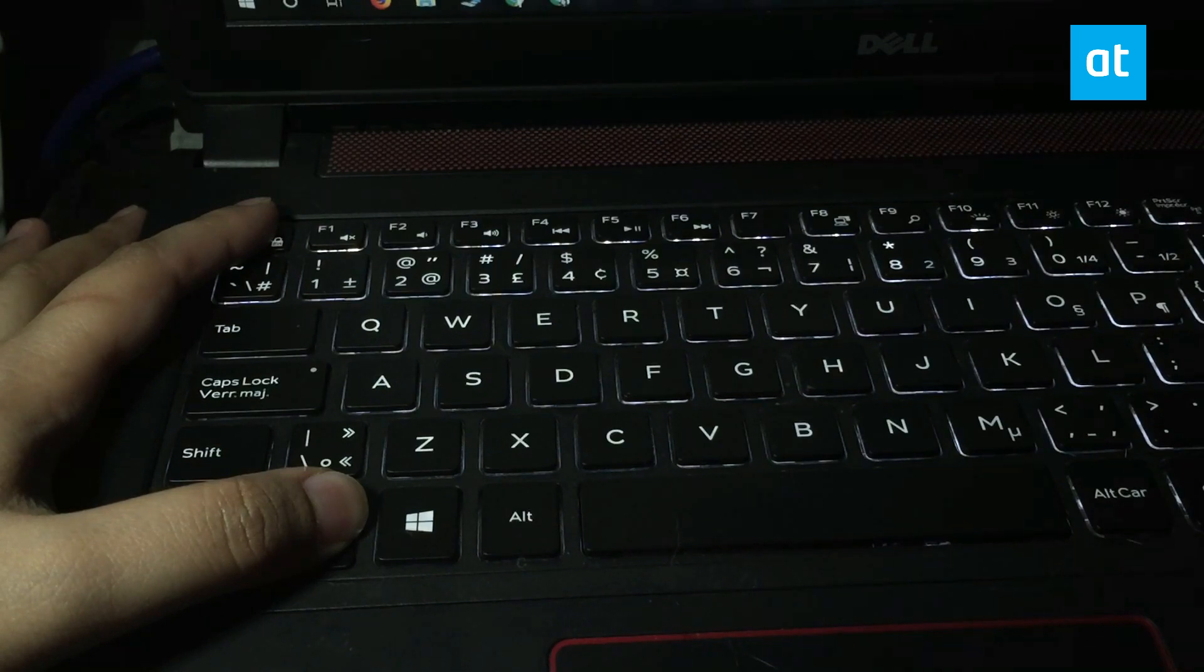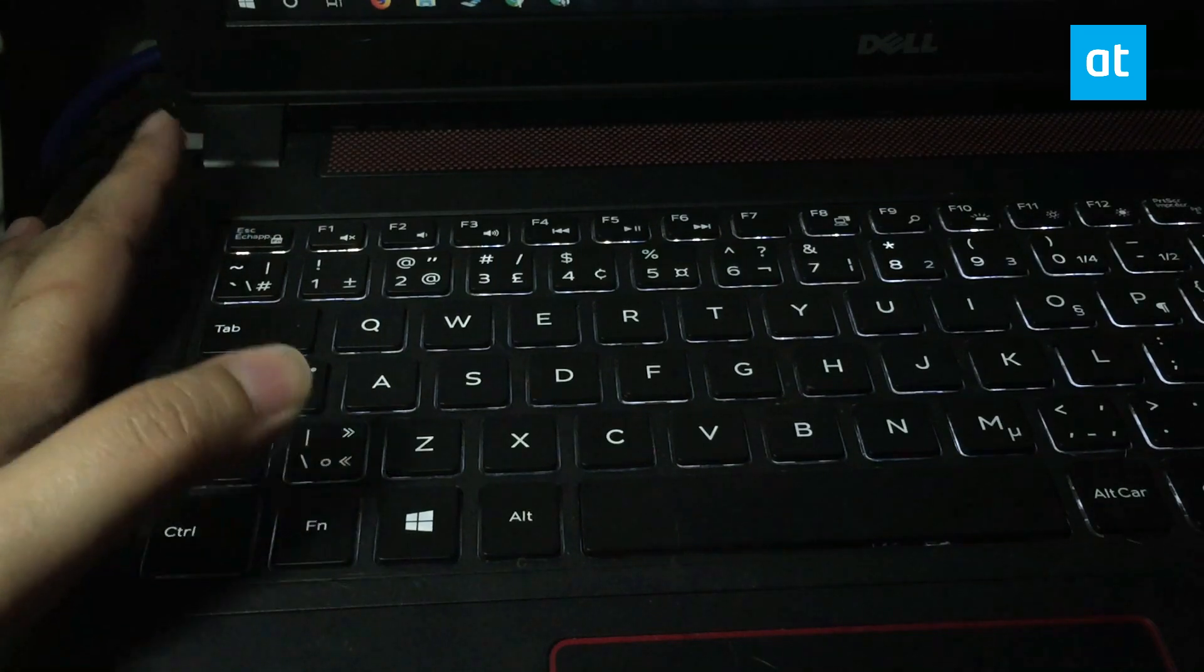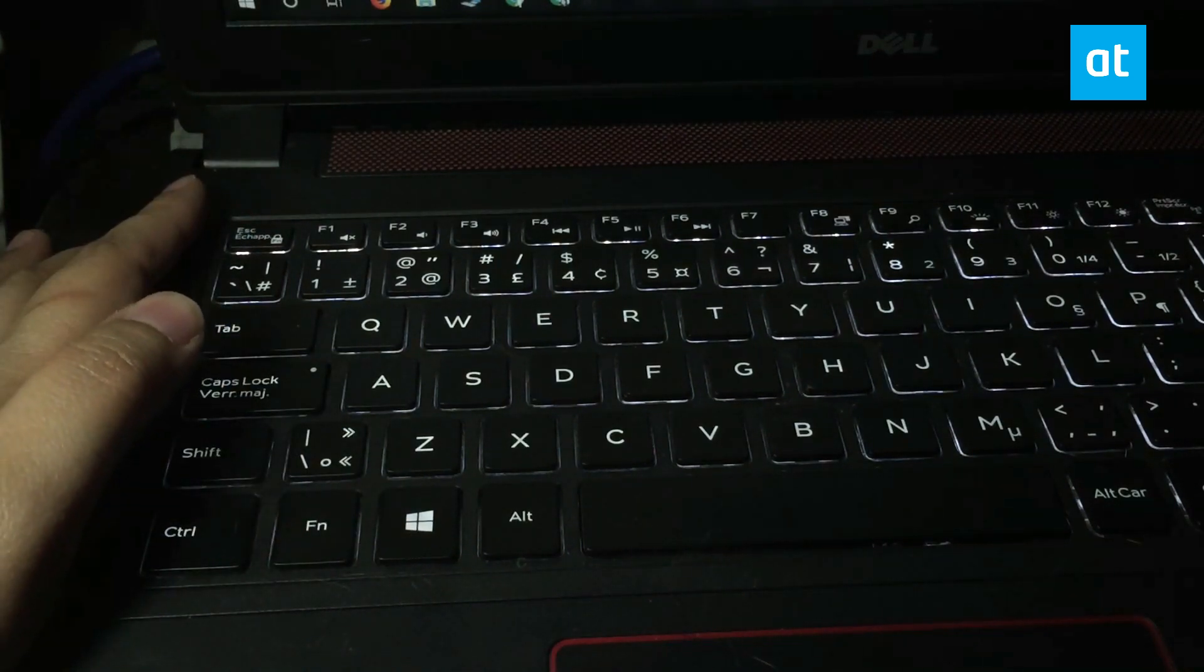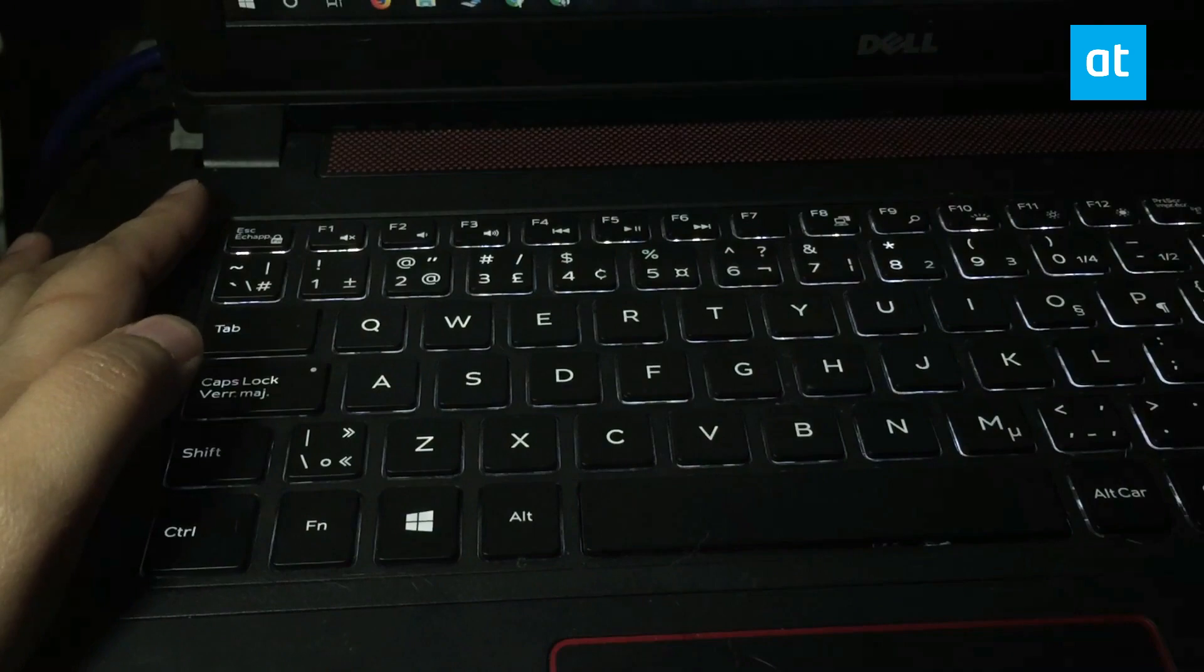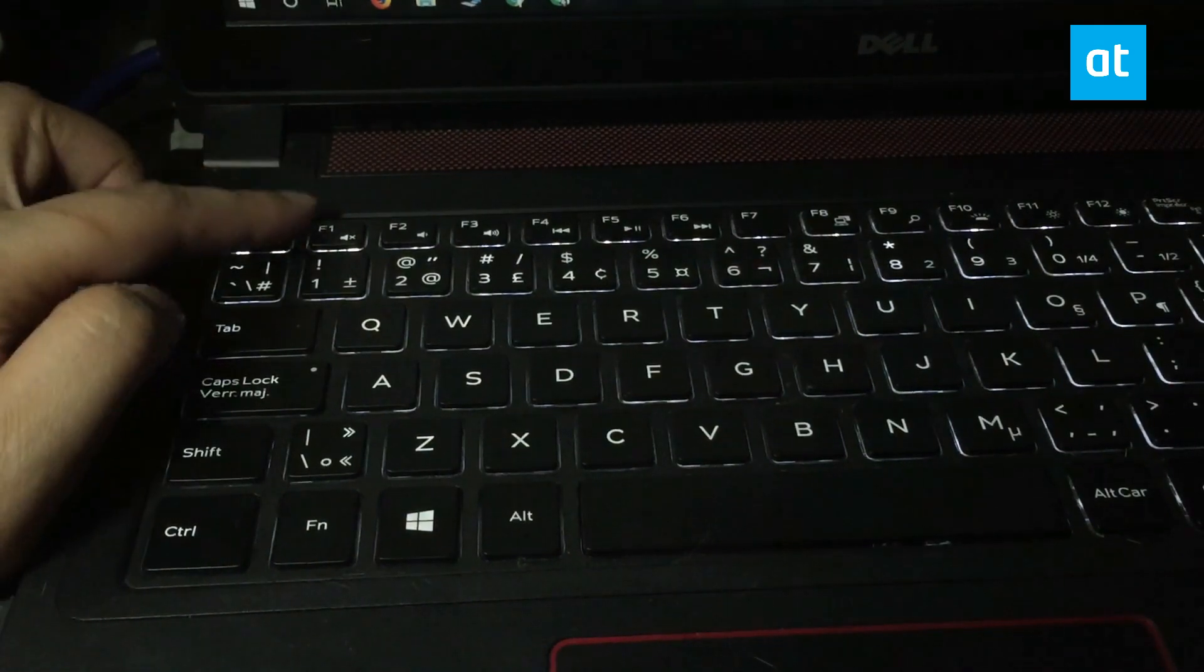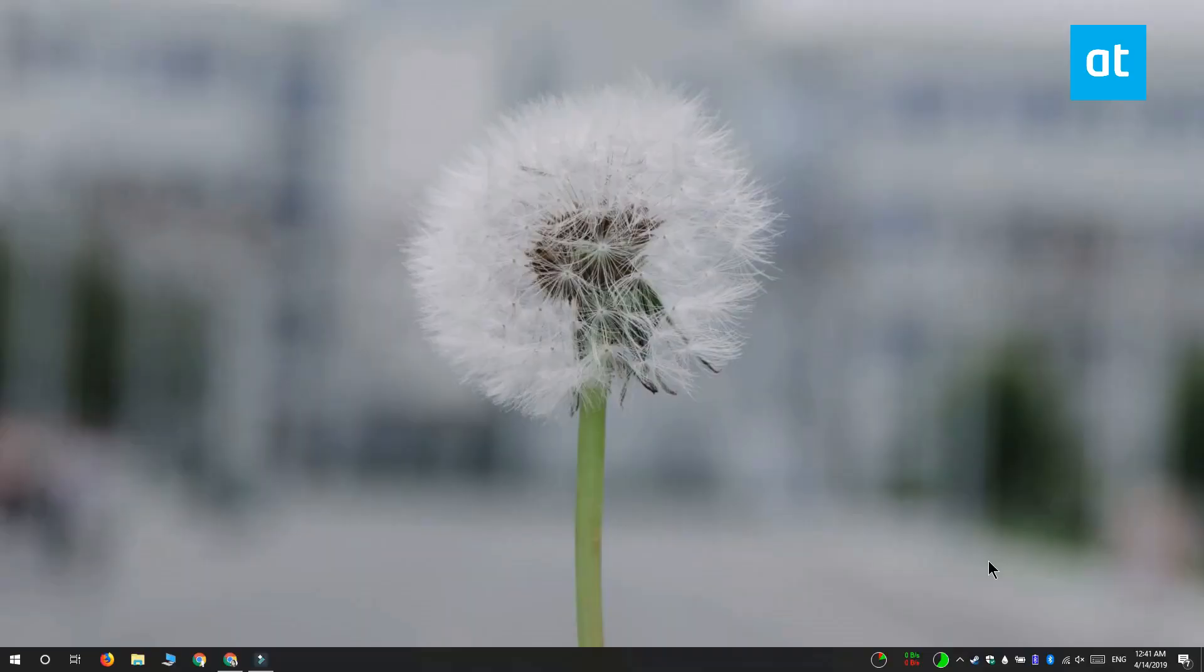The function key lock will be enabled. What it does is mimic the function key always being pressed. On my keyboard, if I tap F1 without holding the function key, it mutes and unmutes my system.